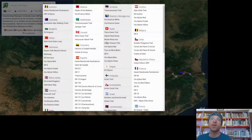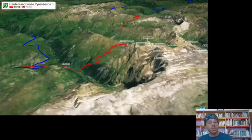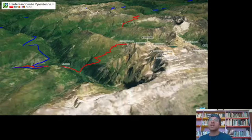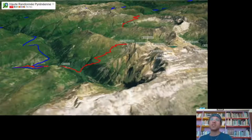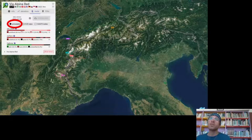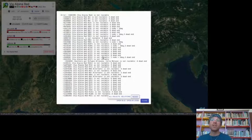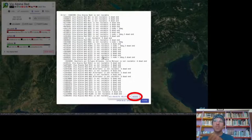There's a 3D view that lets you visualize trails in 3D, which is extremely cool. For unroutable trails, there's a show error button that displays all the reasons the trail isn't routable and provides links to open it in JOSM or iD editor.